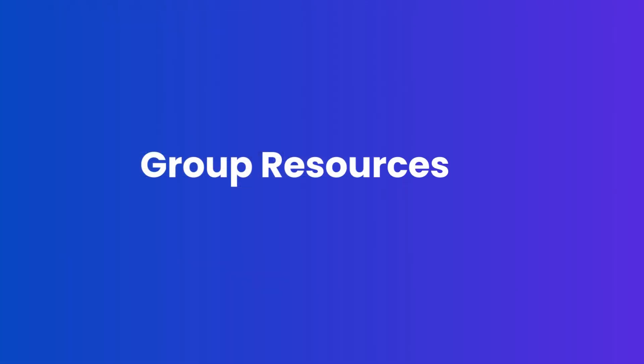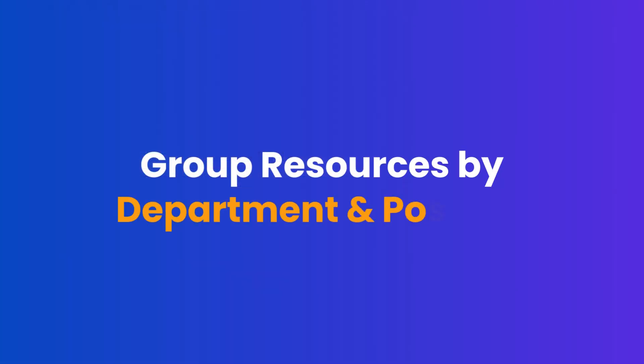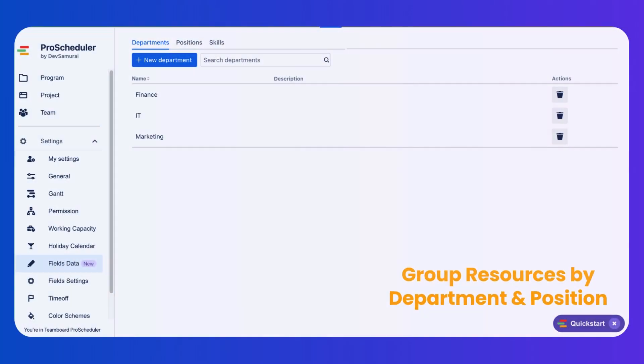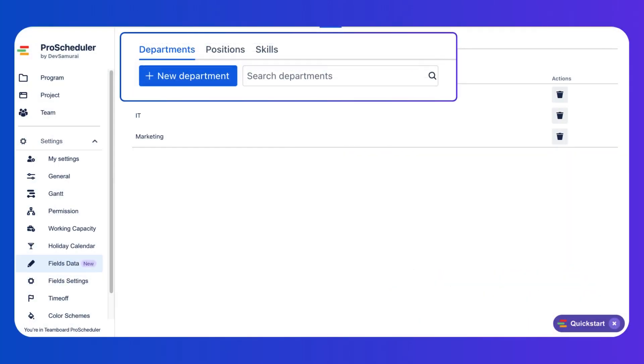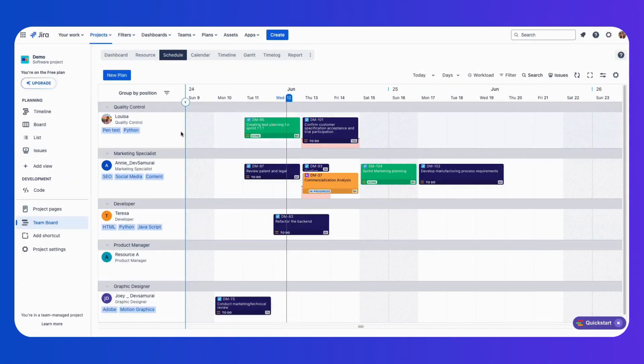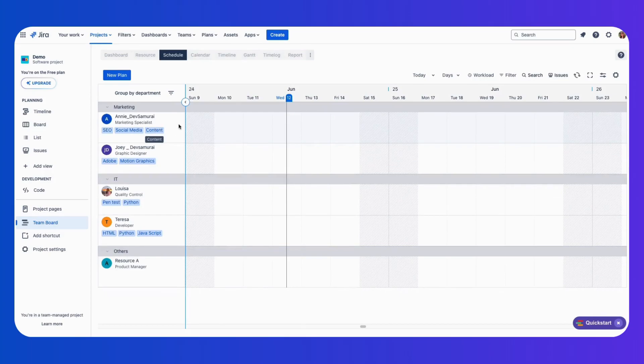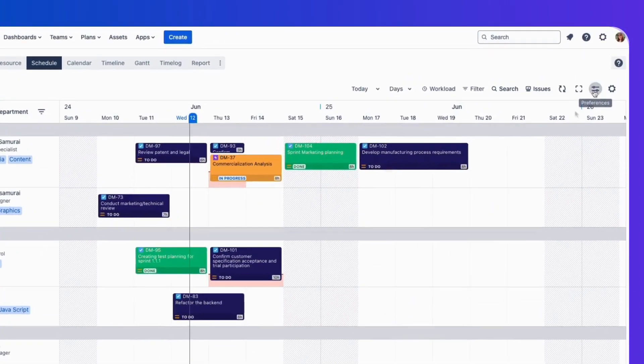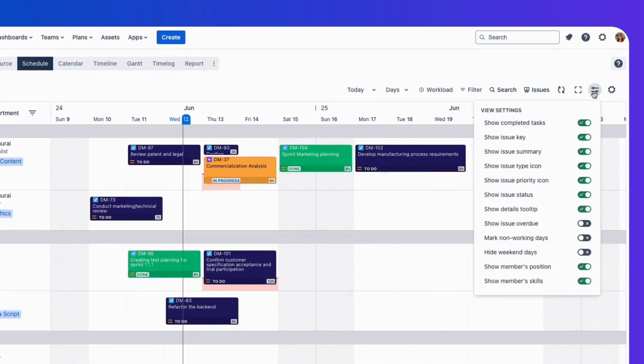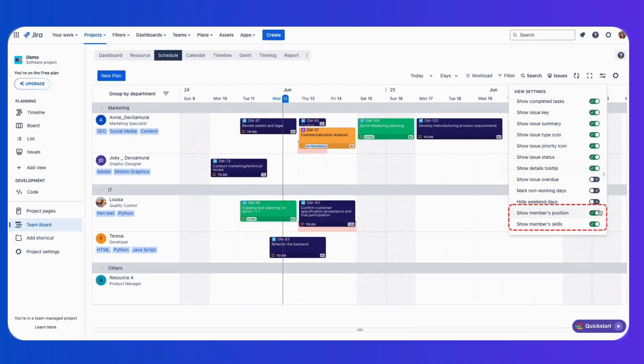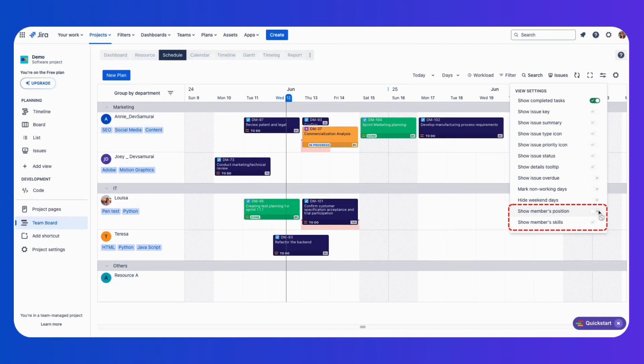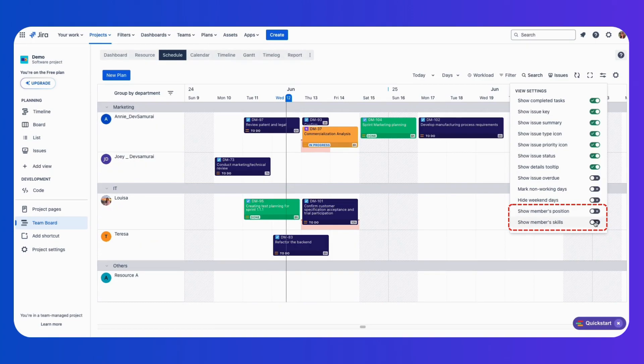Group resources in the Schedule Board by department and position. With this feature, you can now add roles, technical skills, and specific departments to resource profiles. Effortlessly group resources by department and position in the Schedule Board, and easily toggle the display of members' positions and skills on the board for a clearer overview.